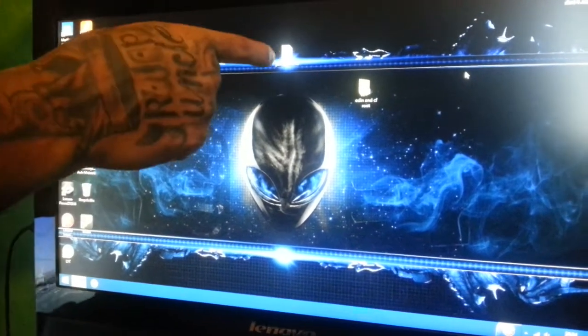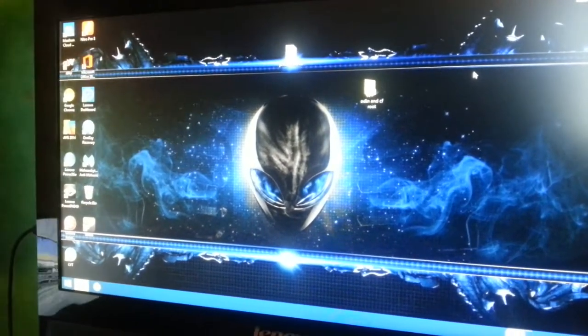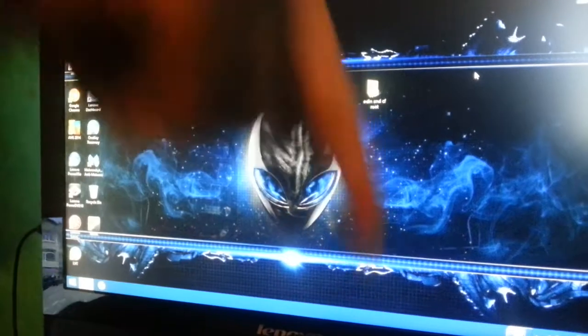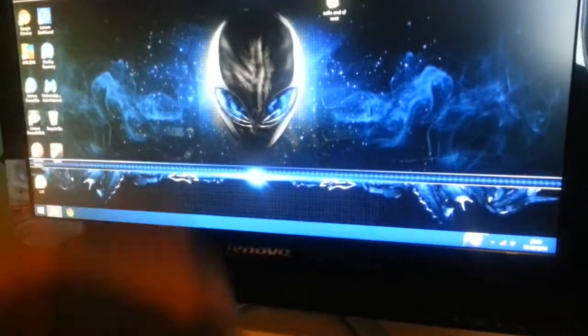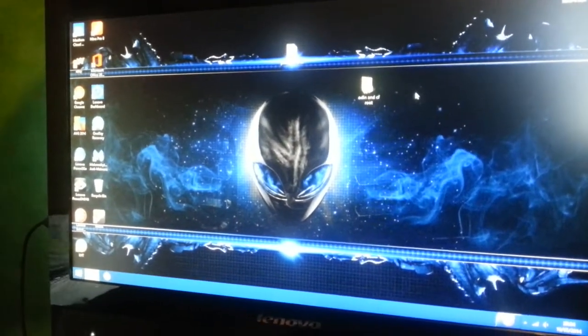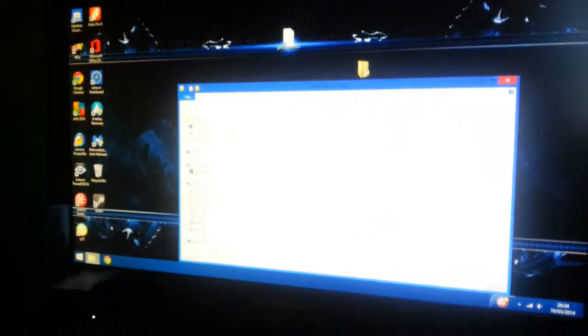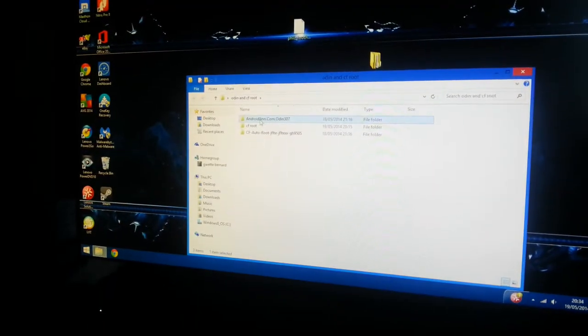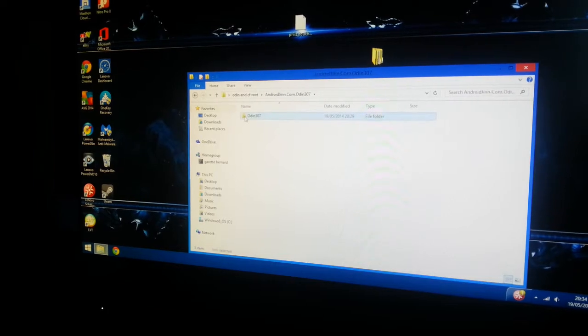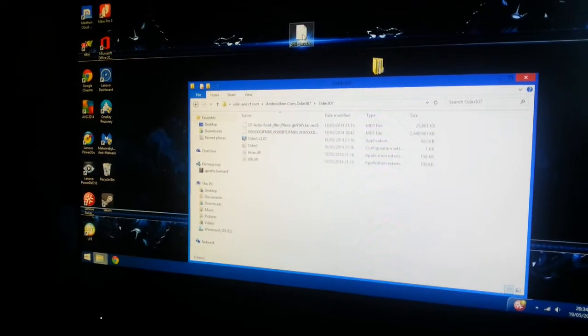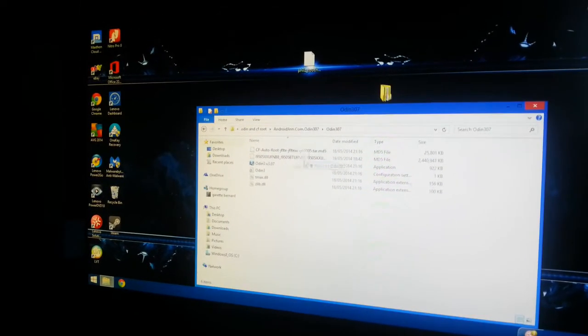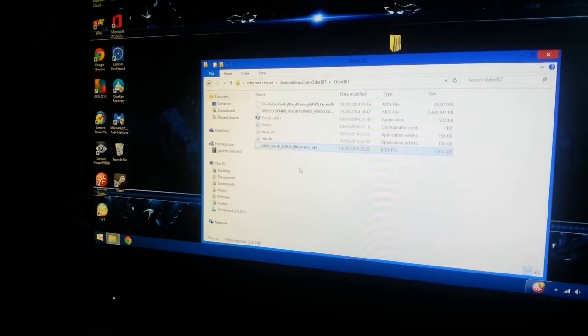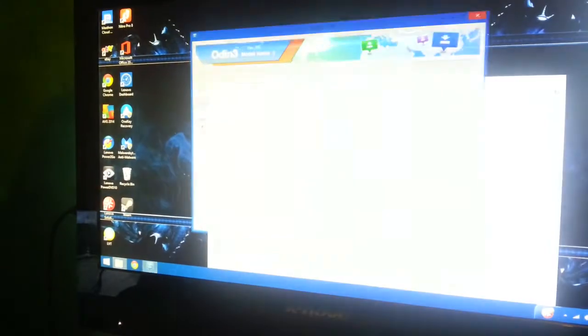Once you download it, just open up the Odin folder, open up Odin, and then drag and drop Phil's Touch Recovery into that folder. Now open up Odin and select yes.